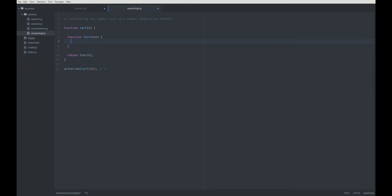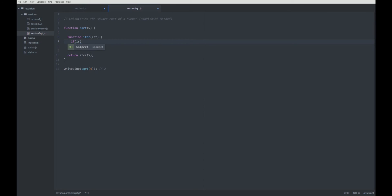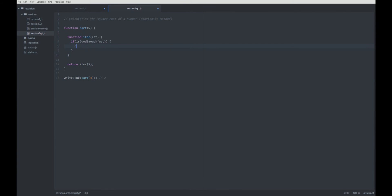The basic idea, I want to implement this function in a kind of abstract level. At the abstract level, I am just going to say, is our estimation good enough? If it is good enough, we can return the estimation, because then we are done.